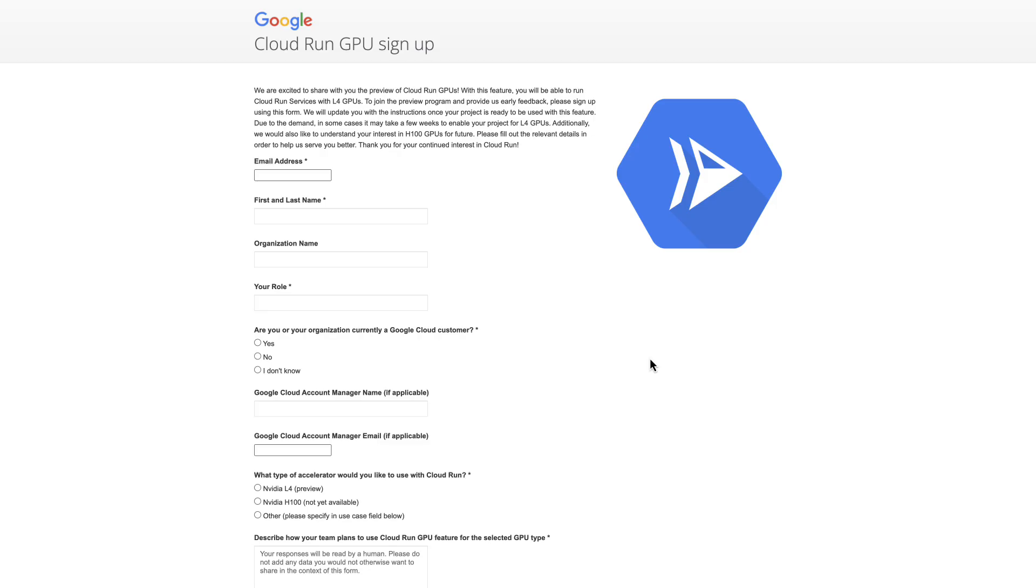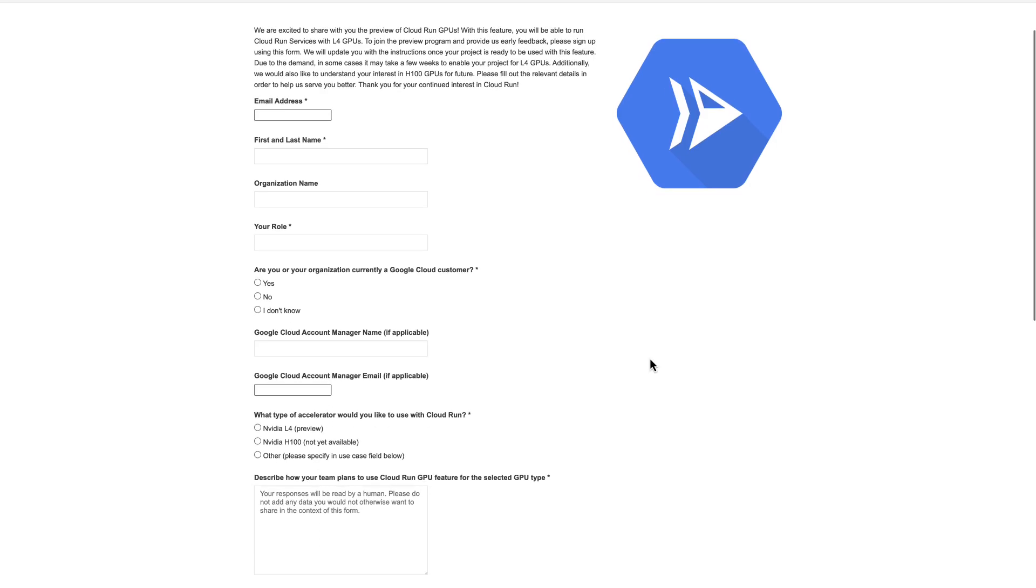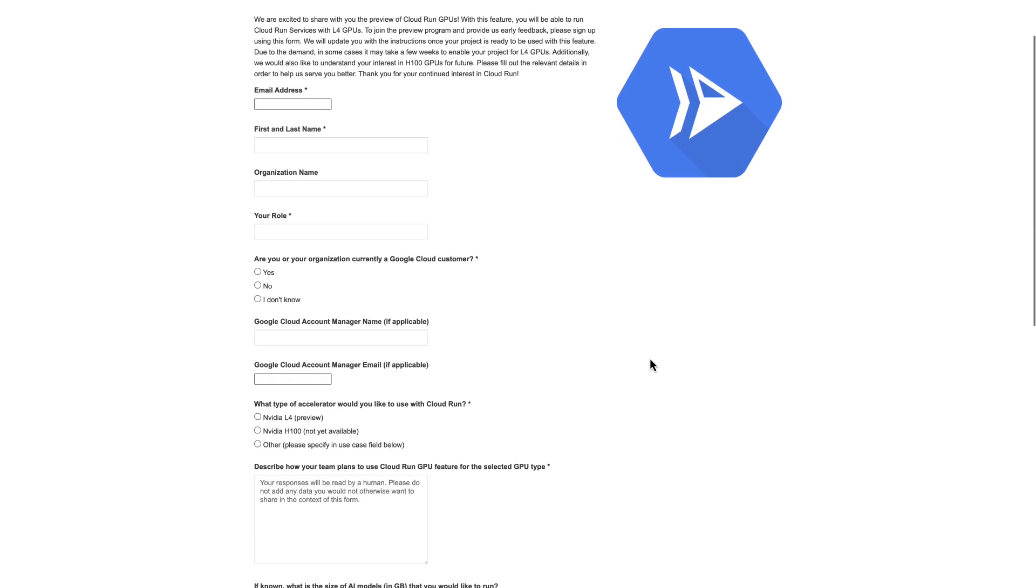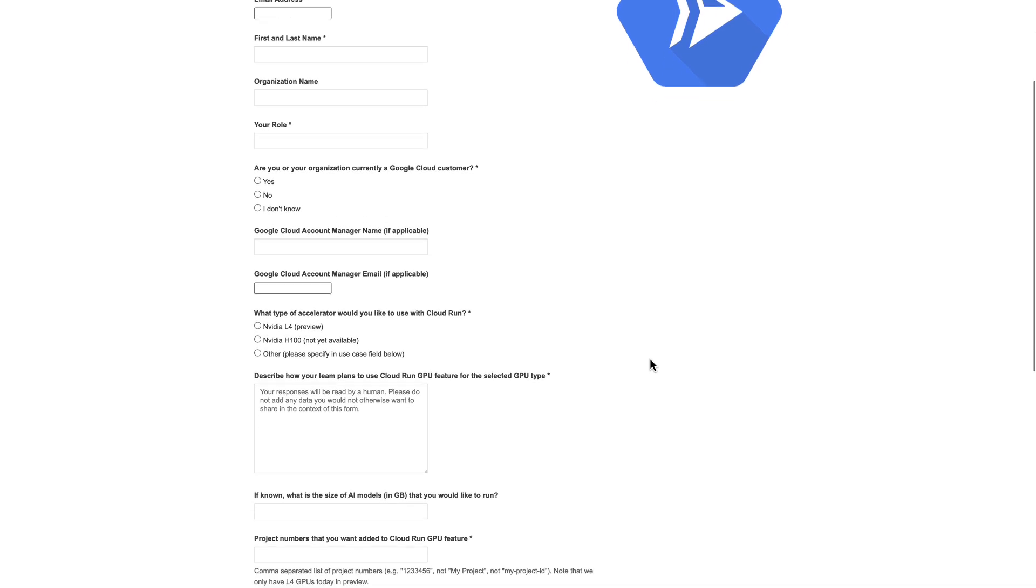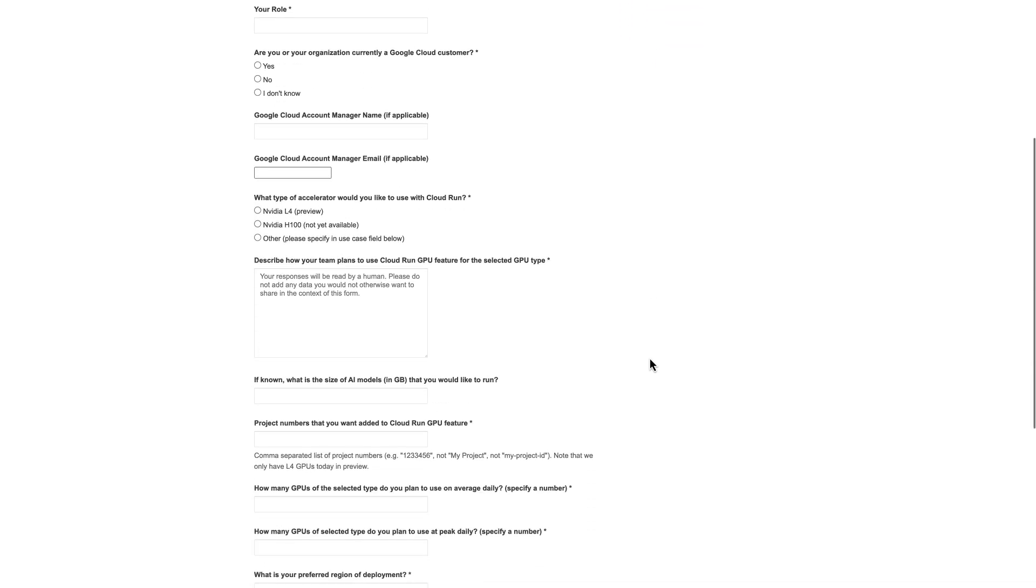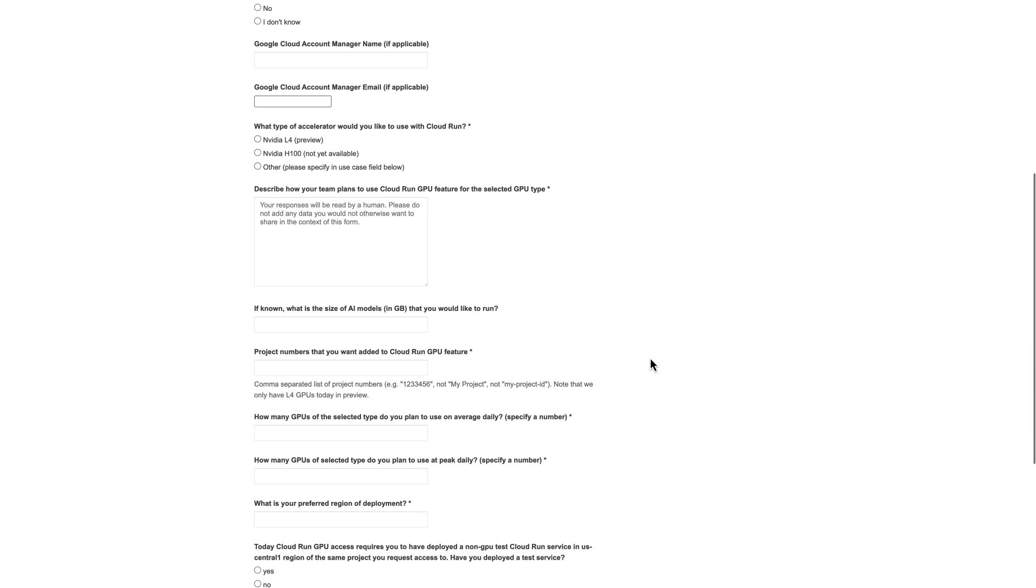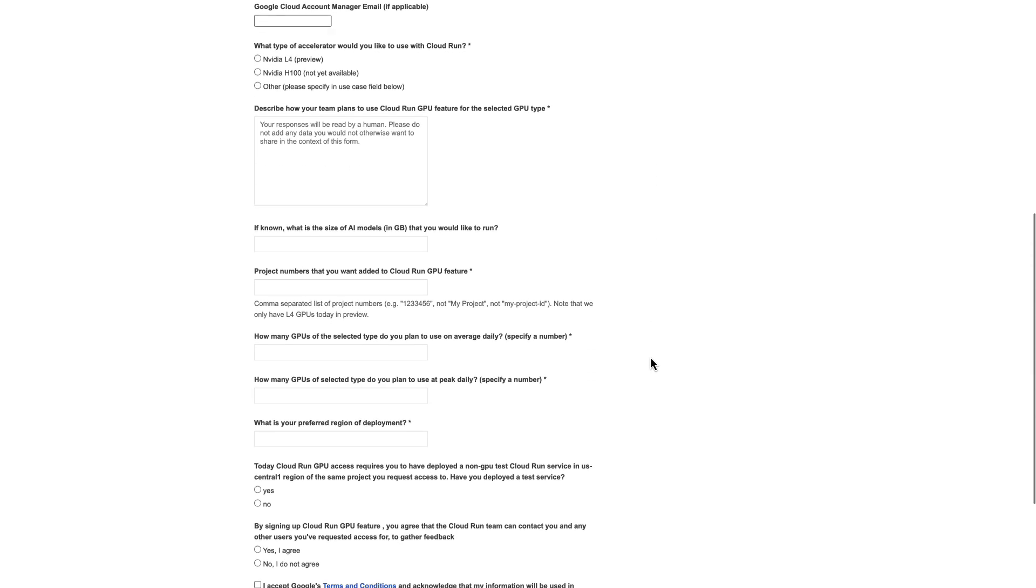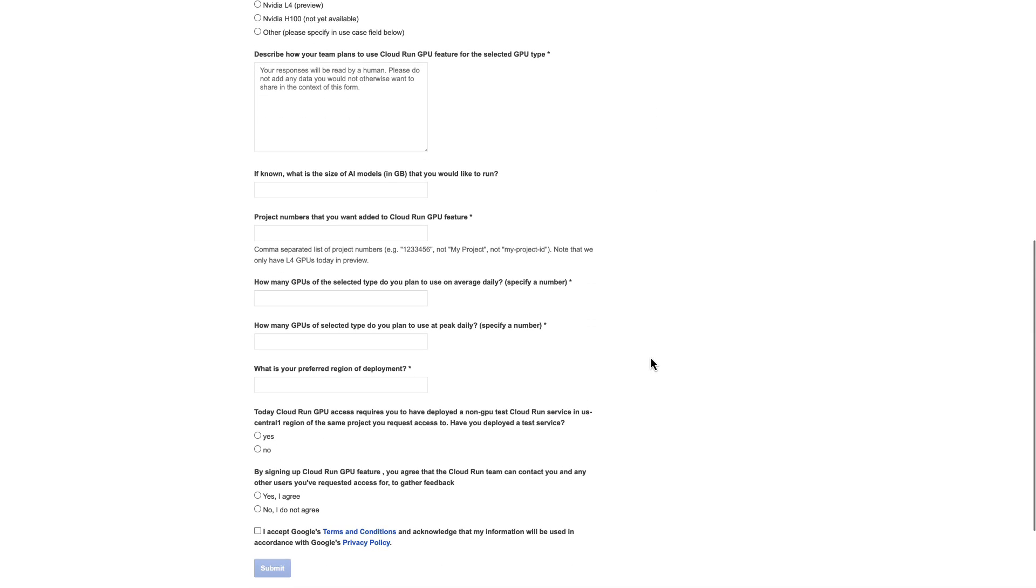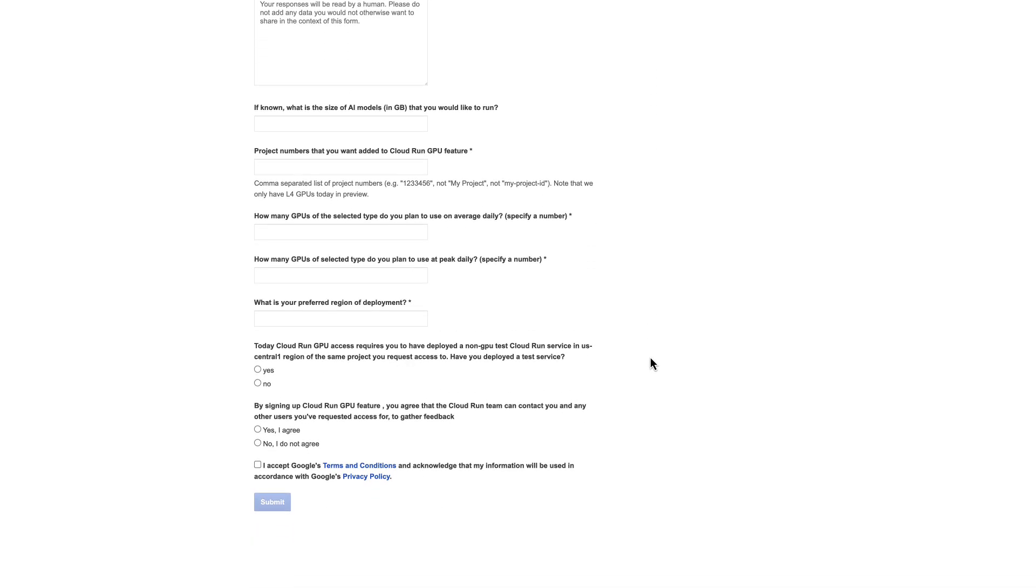The last thing to note is that you do need to sign up to have access to Cloud Run GPU support. It's a form like this that you'll find a link for in the video description. I hope this video was helpful and thank you for watching.